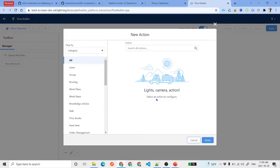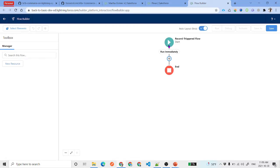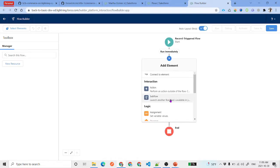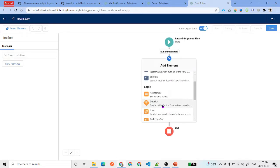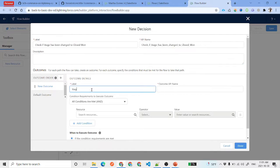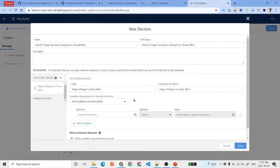Before we add the action, we need to check if the opportunity stage has changed to Closed Won. We will add a decision element to verify: stage changed to Closed Won. Let's see how we check this.